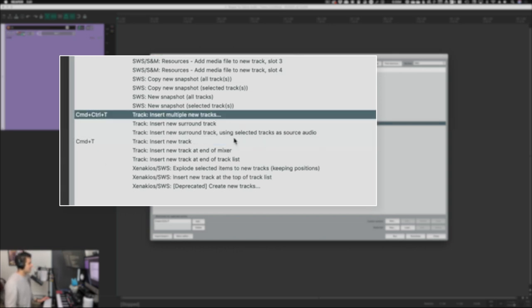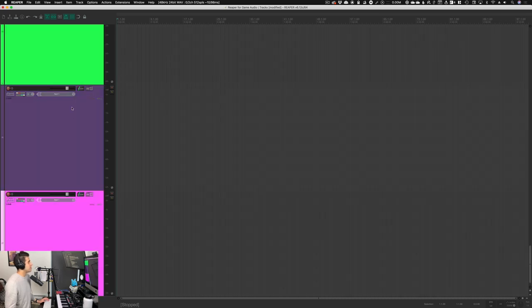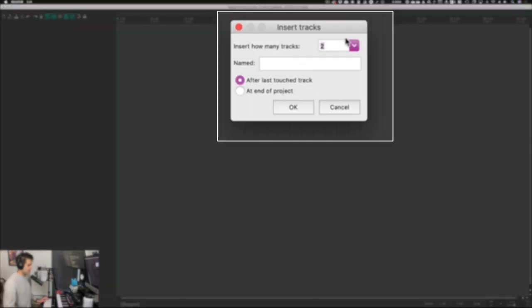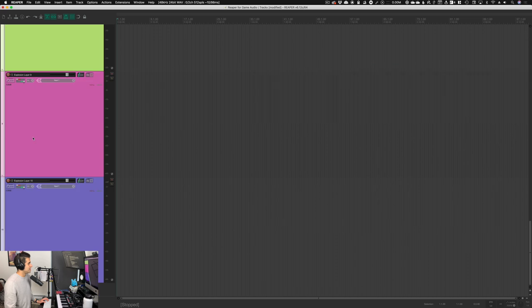The next thing you want to know about in this action list is Insert Multiple New Tracks. My shortcut for that is Command Control T, and what that allows us to do is insert multiple tracks at the same time. So first I'll show you the regular add track shortcut — every time I hit Command T it makes a new track. If I hit Control Command T, we get a window where I can make 10 tracks, name them, and it'll add numbers to the end of those names. So I can call it 'explosion layer' and when I hit OK, the tracks are named explosion layer one, explosion layer two, explosion layer three, and on and on.